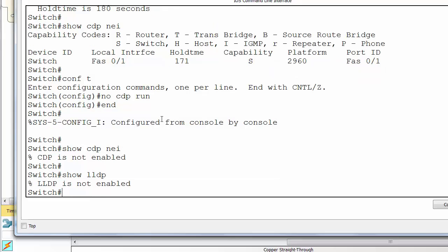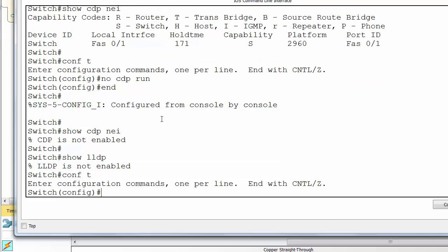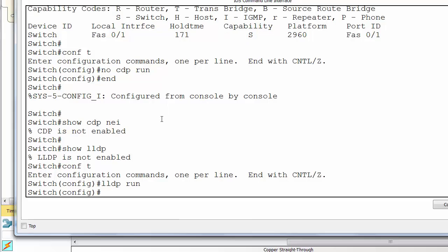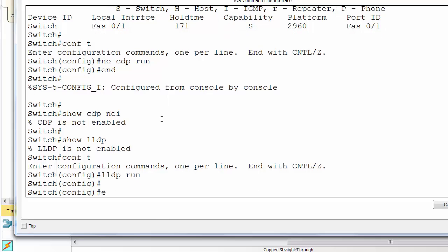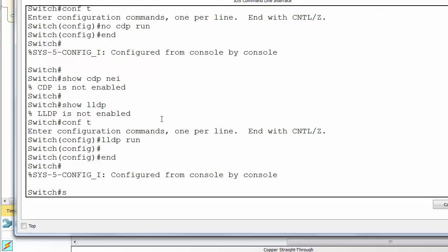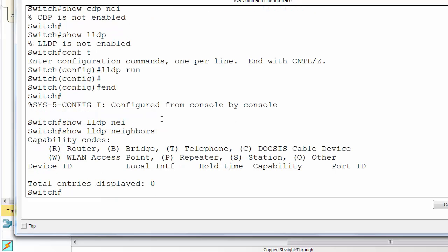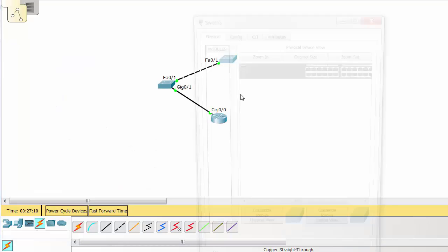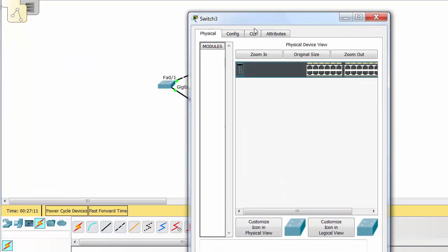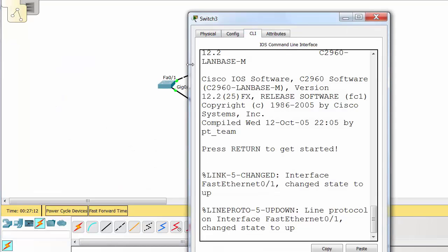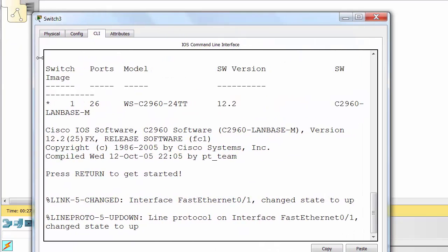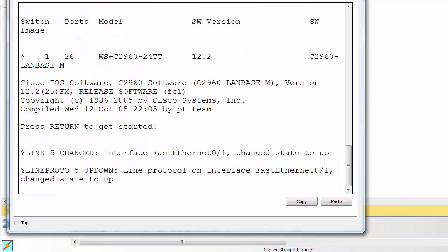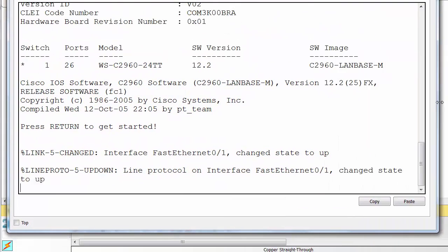Now show LLDP and you can see it's not enabled. Now the documentation says it is enabled by default on the 2960, so it could be an iOS or it could be a Packet Tracer thing. Show LLDP neighbors and there's nothing there. So what we need to do is go to our other devices and actually enable LLDP.